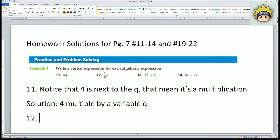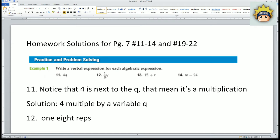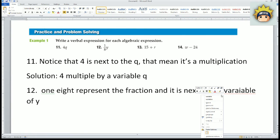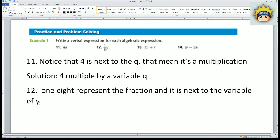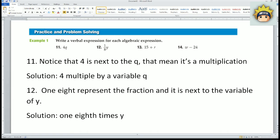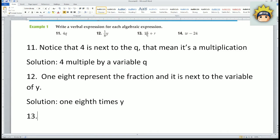Number twelve: notice that it is one-eighth — that fraction part next to the variable Y. The fact that it is next to the variable Y means you can treat it as a multiplication. So the solution for number twelve is one-eighth times Y.